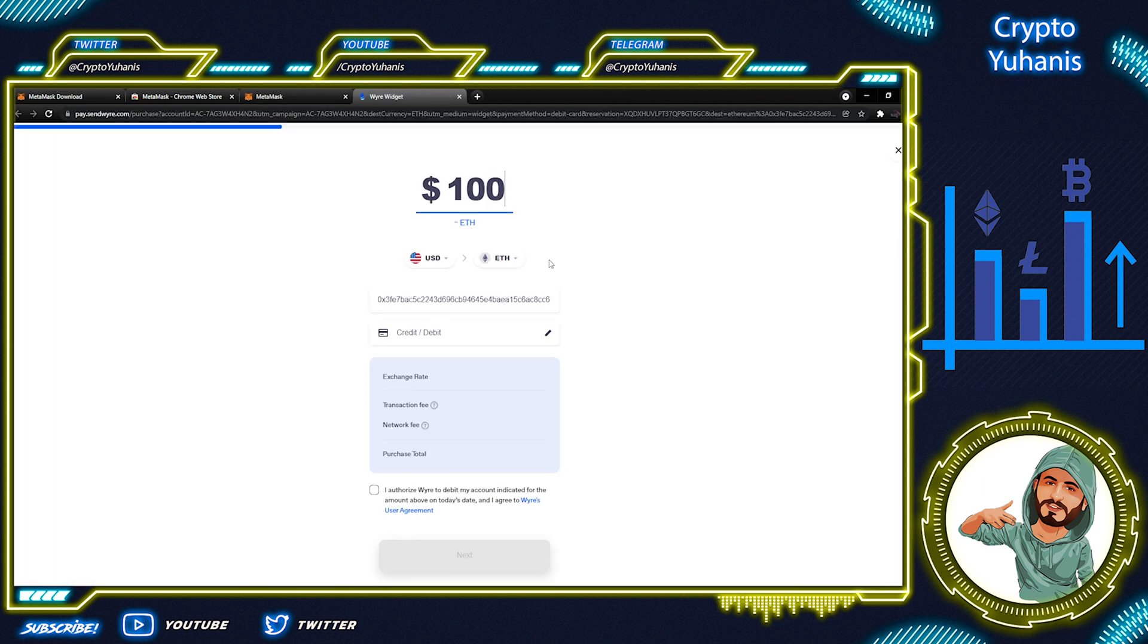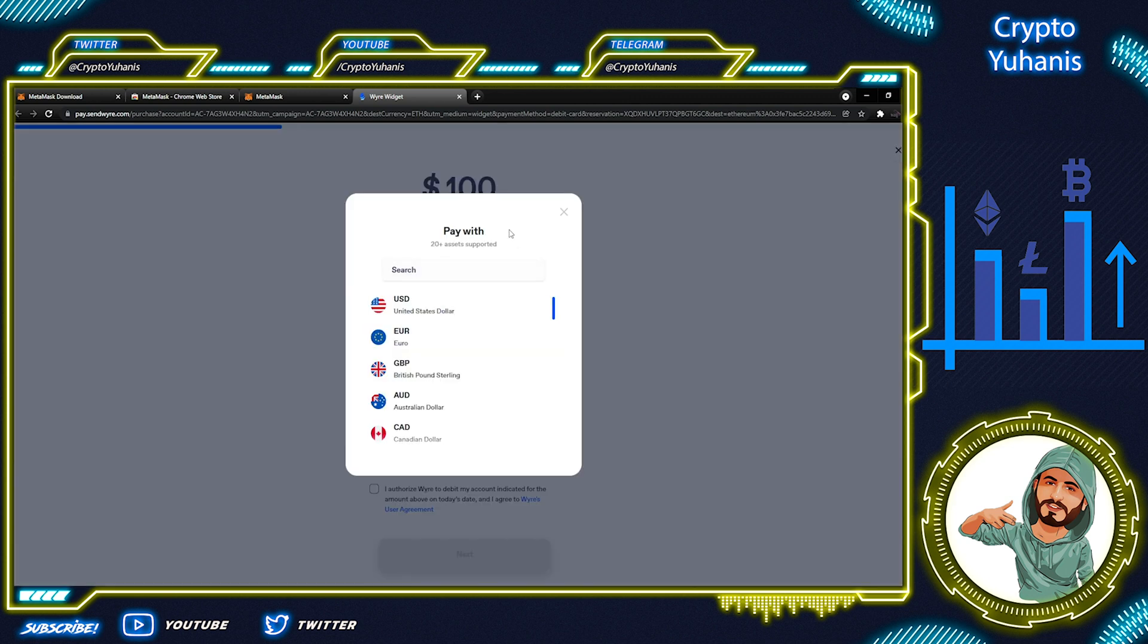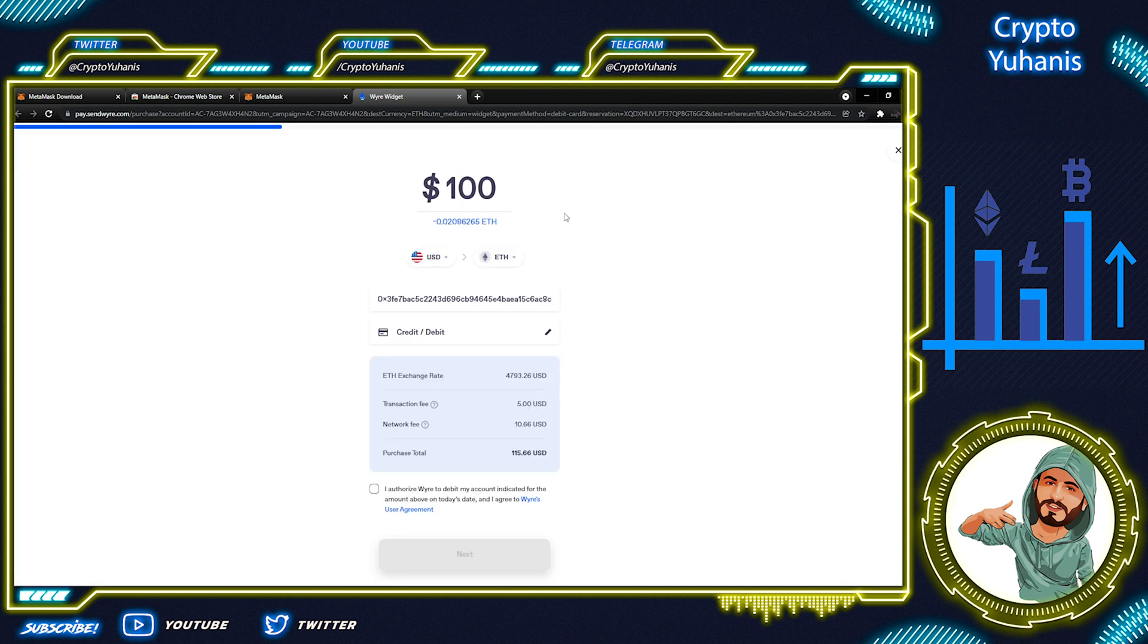When we click Wire, we will see some options here. Wire has its own fee structure as well. You can simply enter the amount that you want to purchase right here. You can choose your currency that you want to pay. This is your MetaMask wallet address.